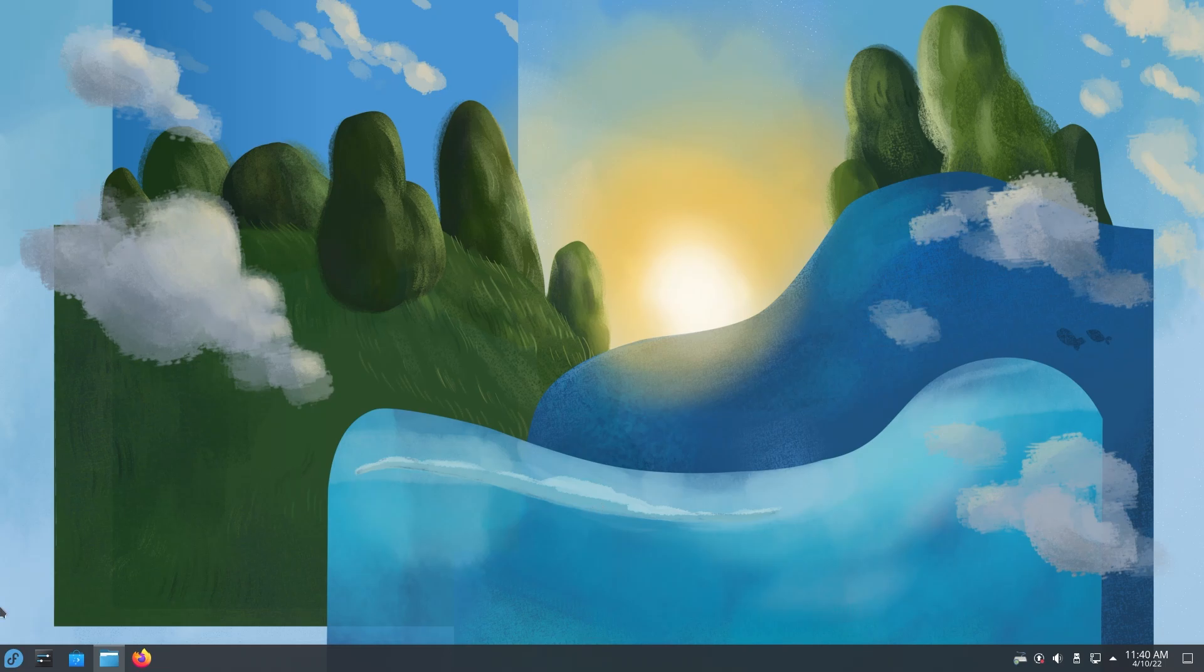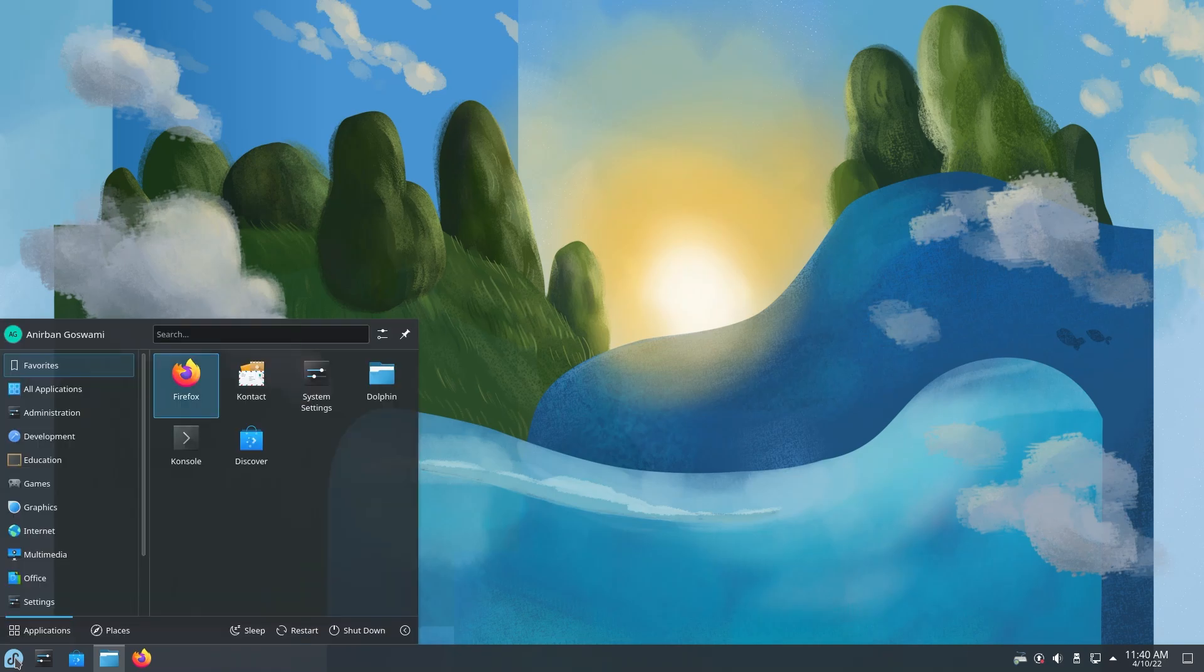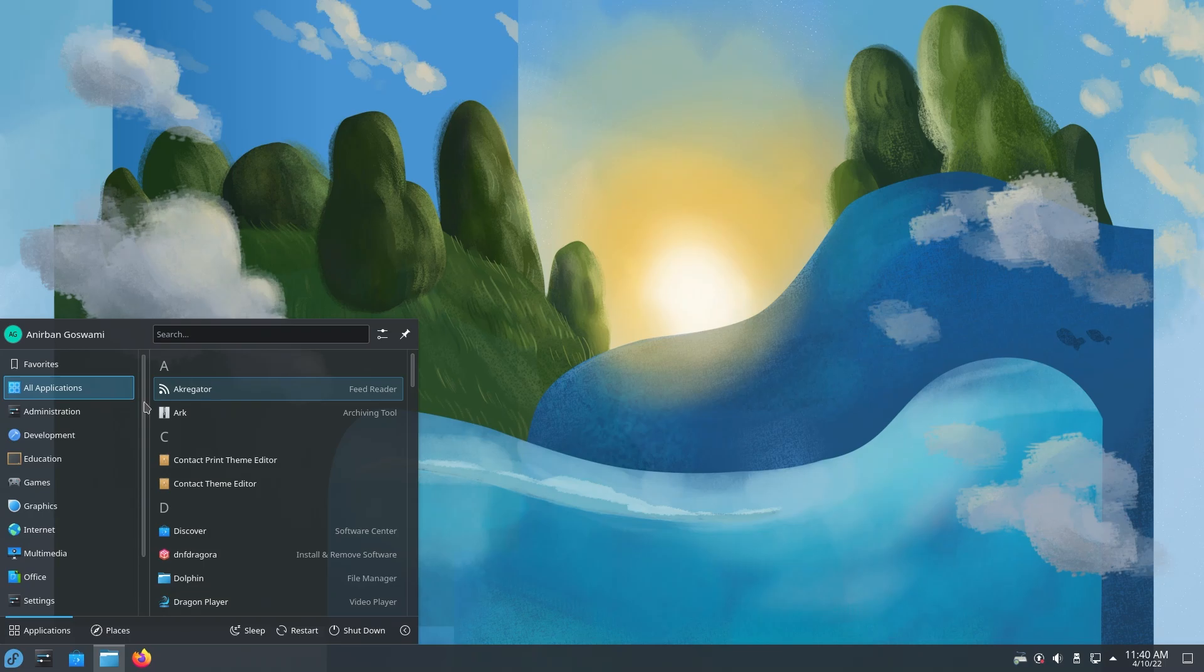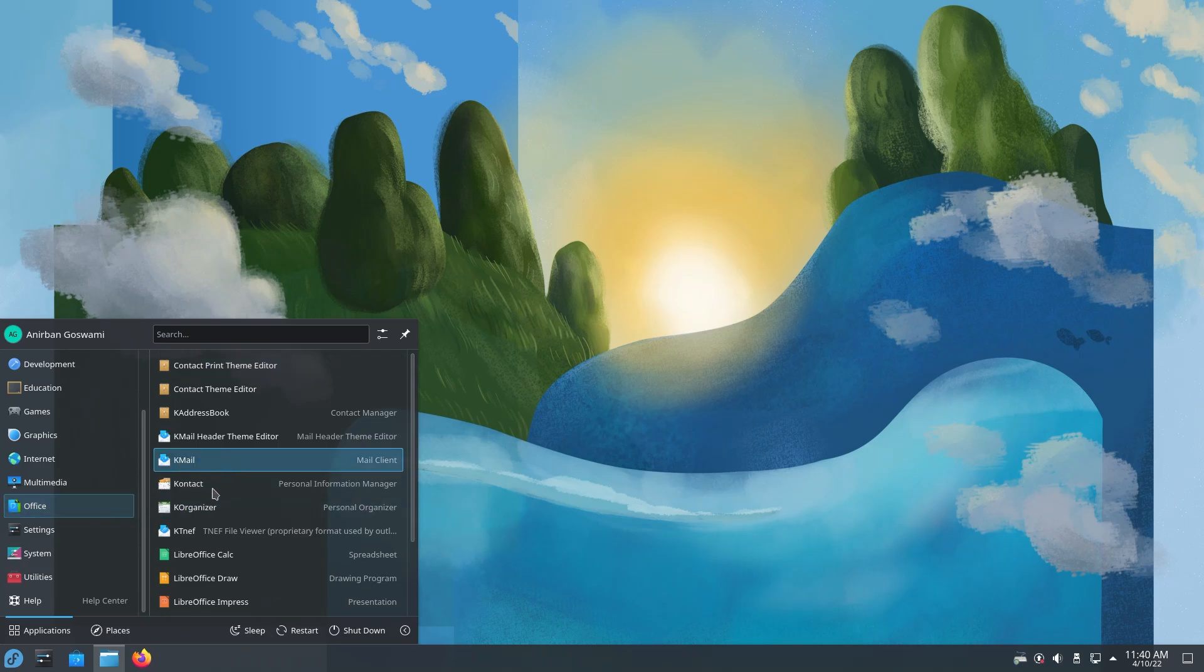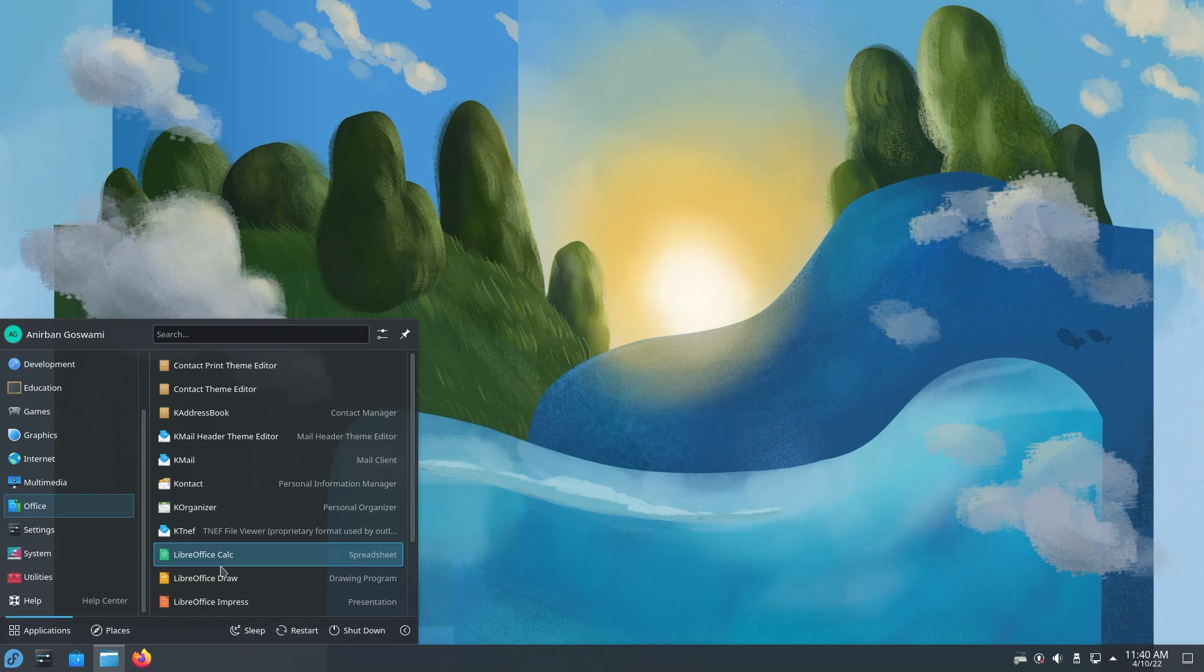Now go to the Start menu. As you can see, on the left, we have a couple of categories, and apps are beautifully categorized under them. If I go into Office, you have KML, Contact, KOrganizer, and the entire LibreOffice suite.